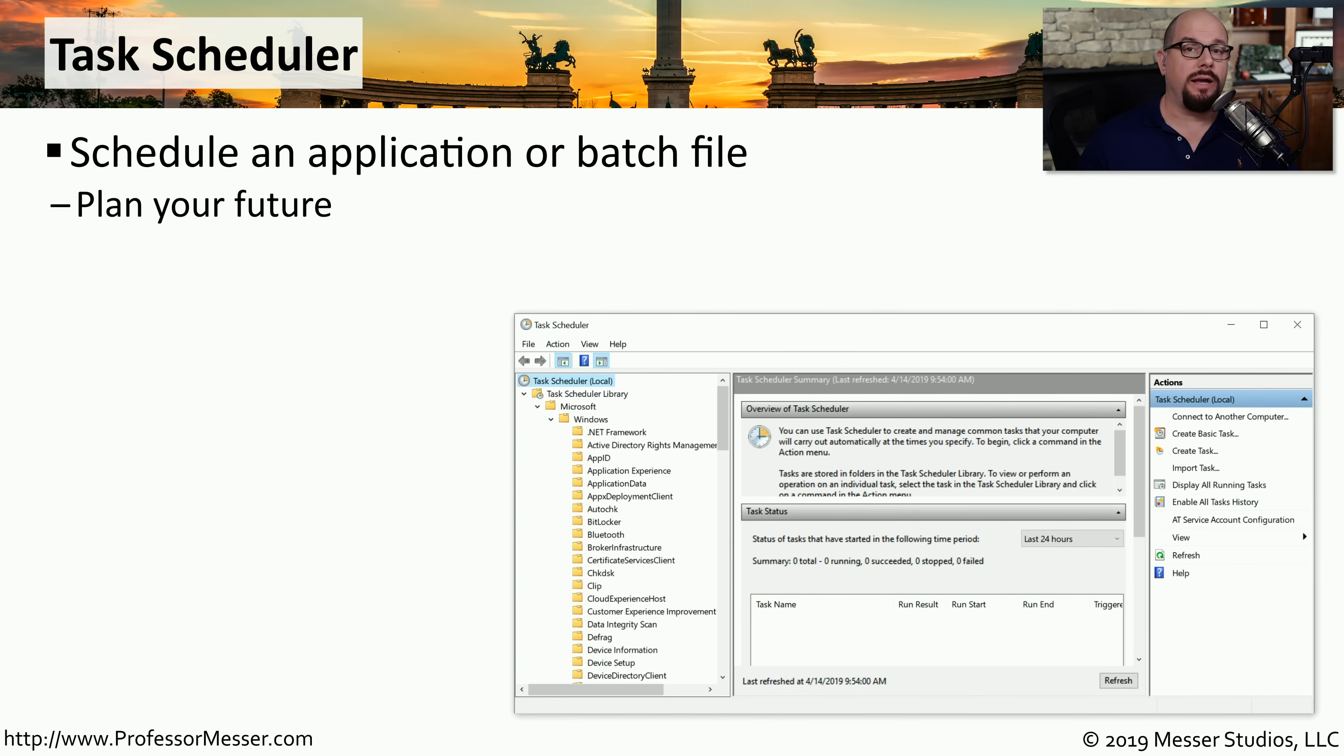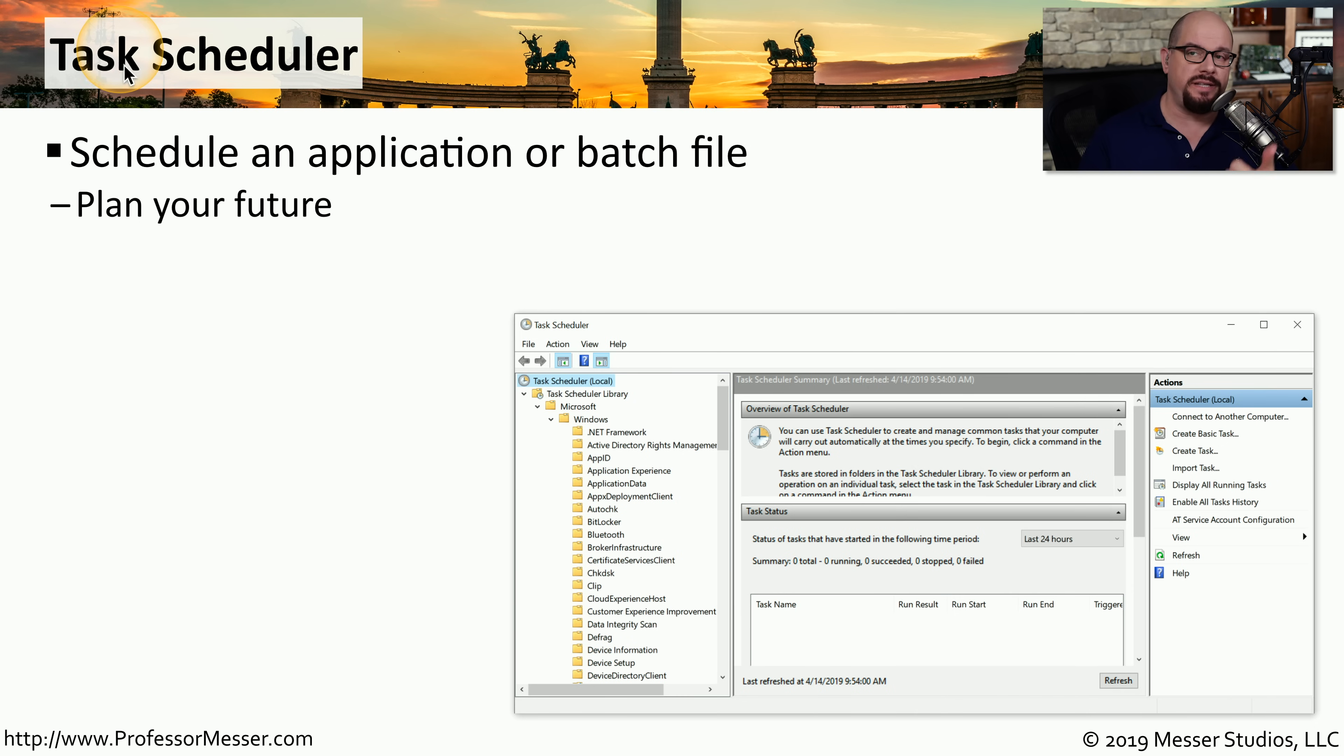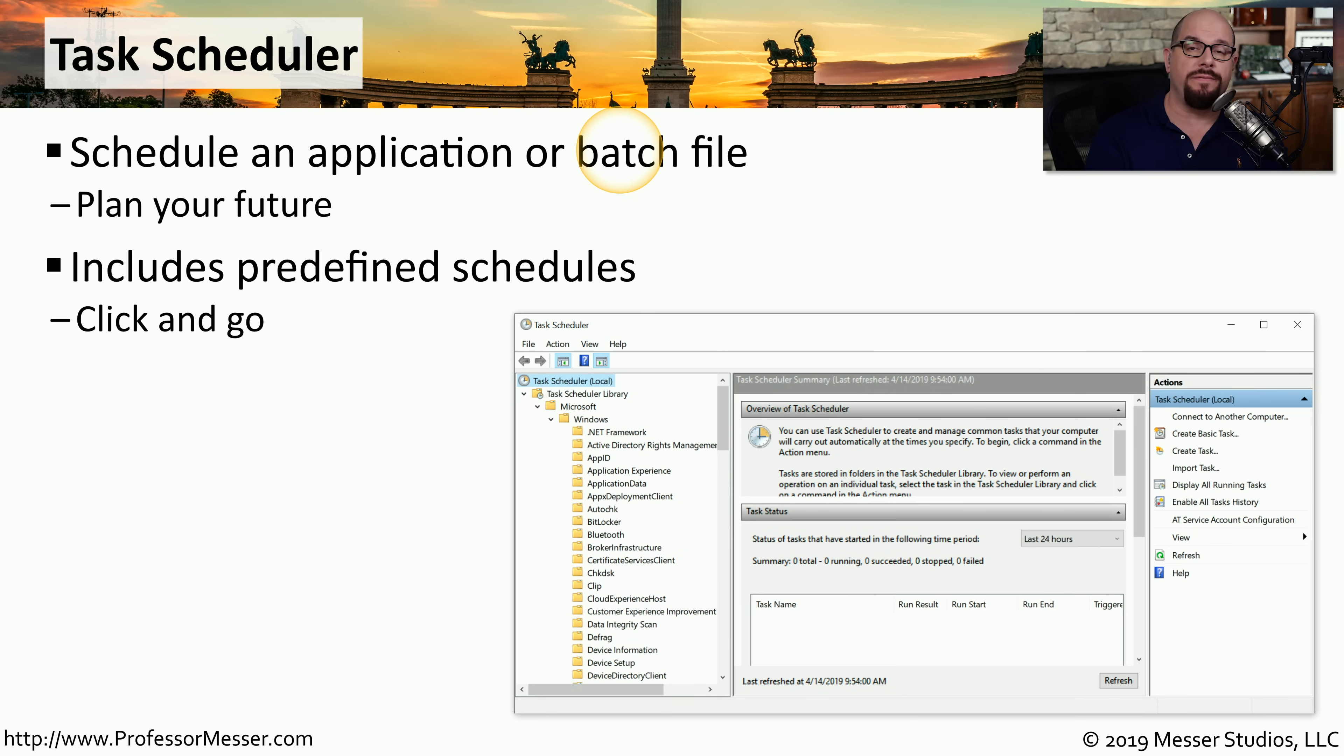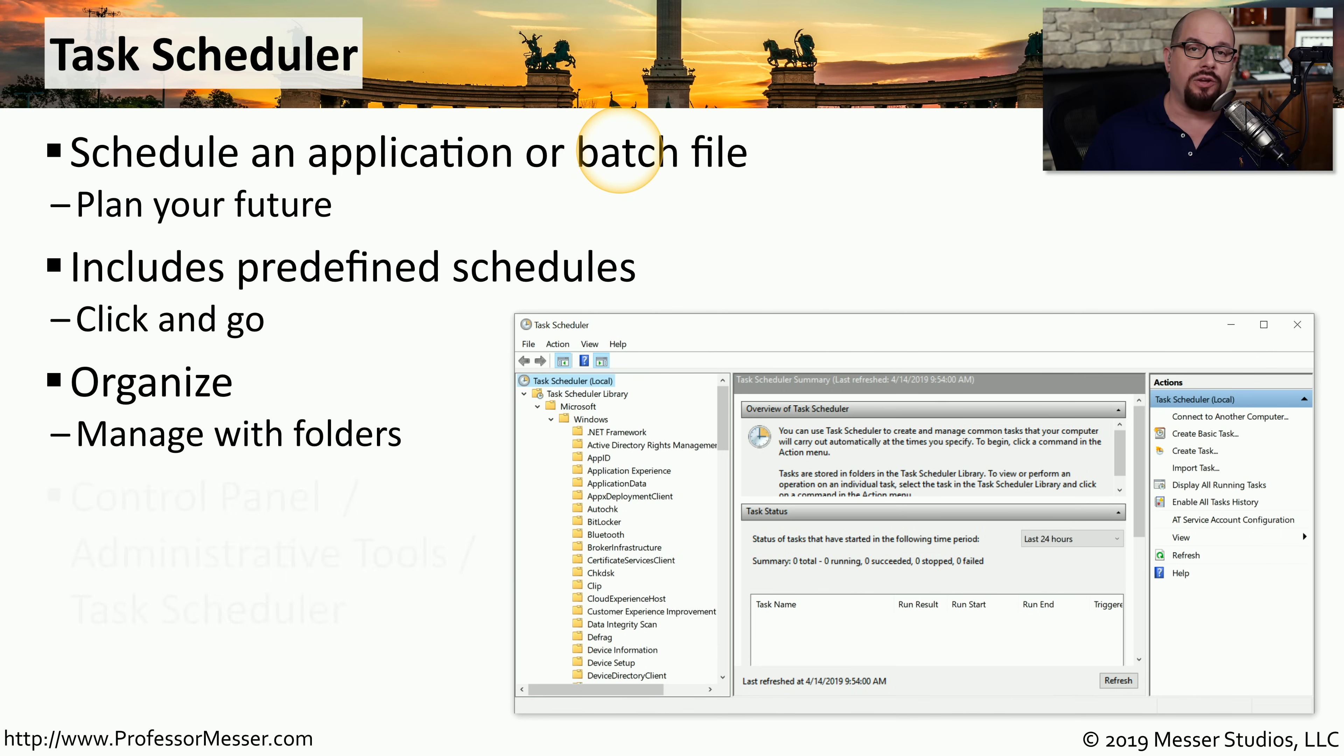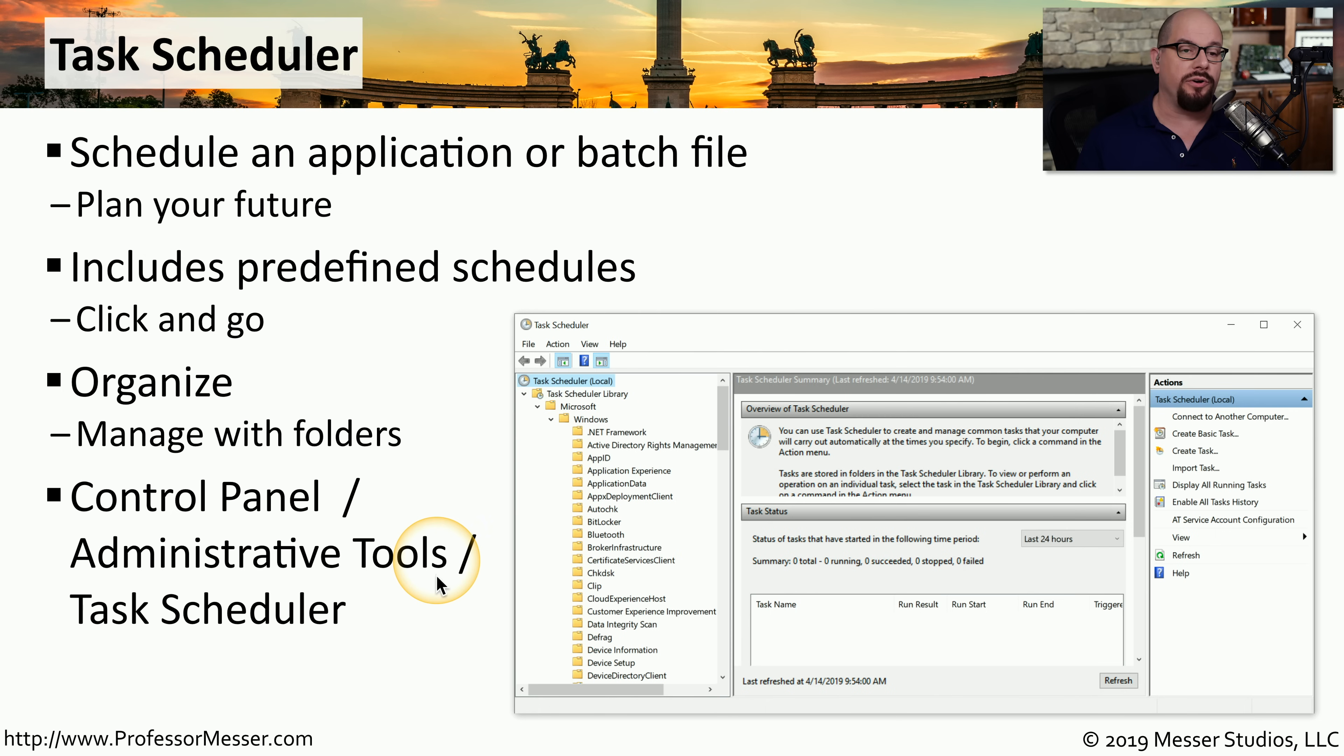There may be times when you need to have a particular application or a batch file execute automatically at a particular time of the day. You can manage this process using the built-in Windows task scheduler. You can not only add your own task to the task scheduler, but you can also use predefined schedules that are built in already. This allows you to organize the tasks so you can find exactly what you're looking for. You can find all of this inside of the task scheduler, which is located in the control panel under administrative tools.